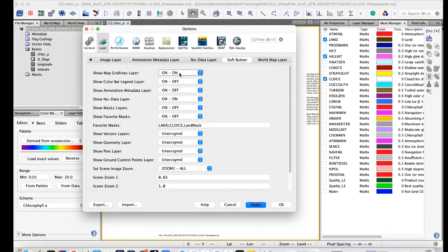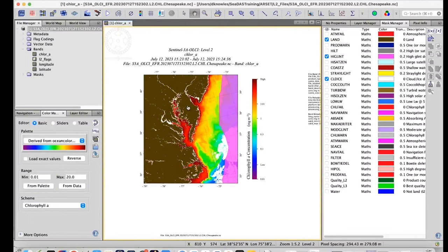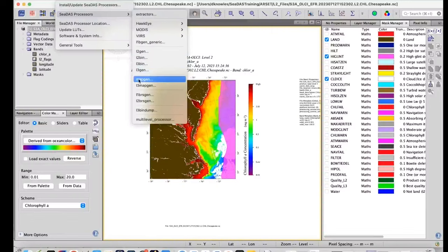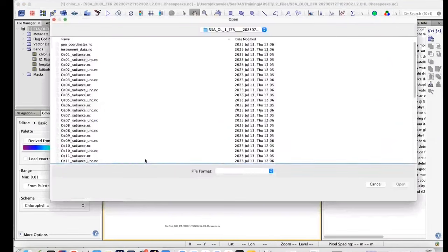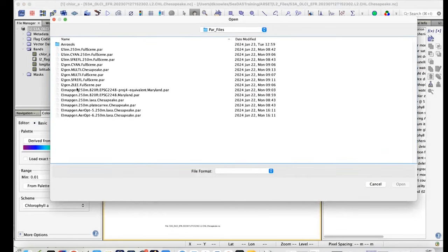To get from Level 2 to Level 3, the Level 2 bin tool is used first. Opening L2 bin and navigating to the par files directory, par files are named with 'l2bin' prefix for easy identification. A par file is loaded to show the configured binning parameters for the Chesapeake demonstration.